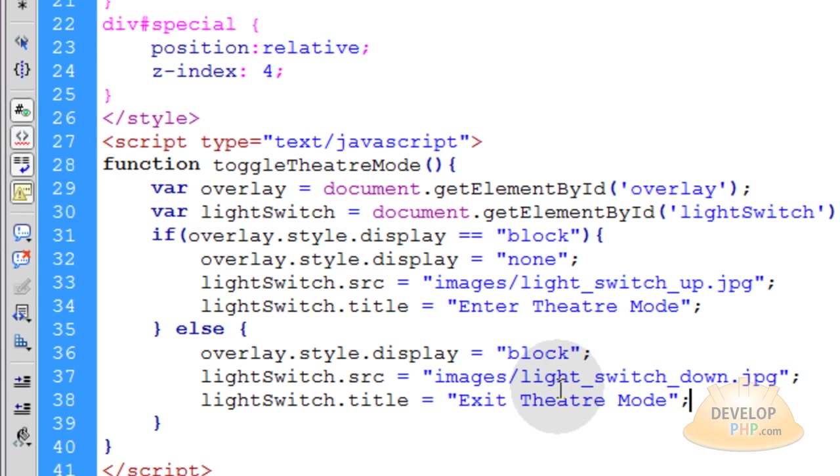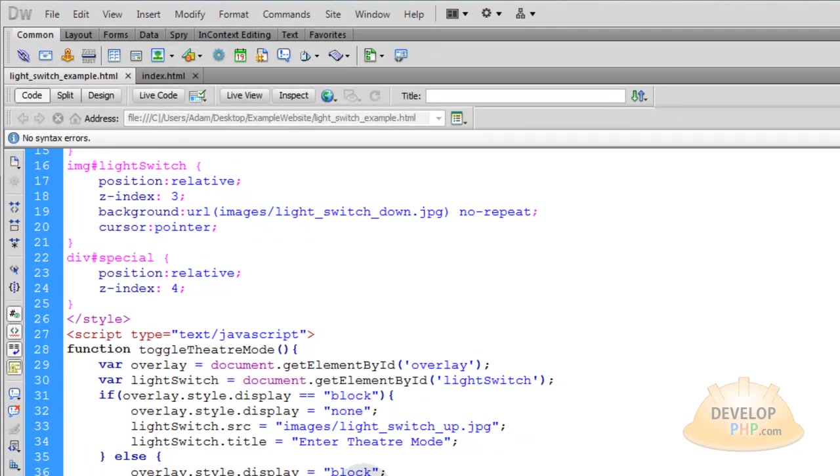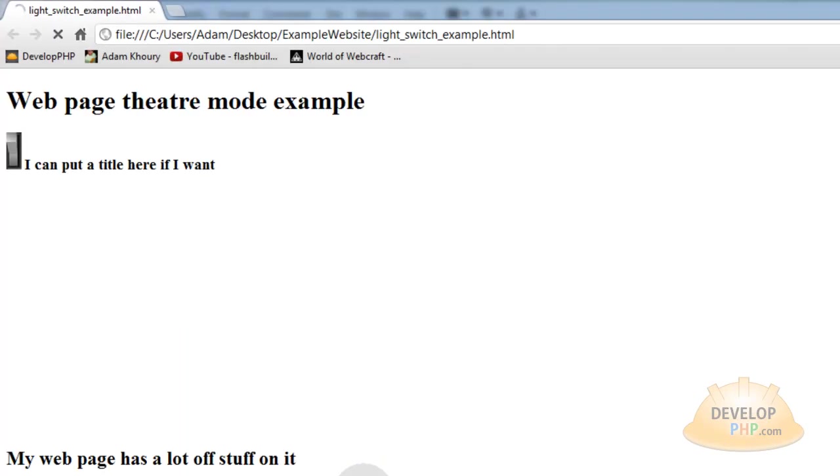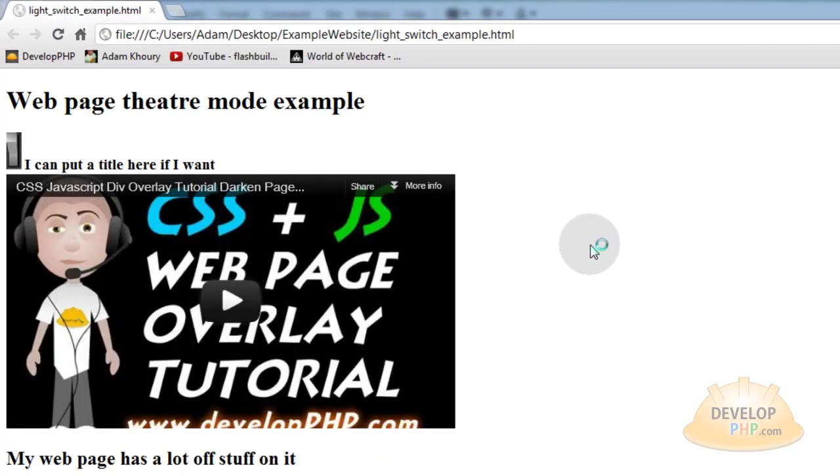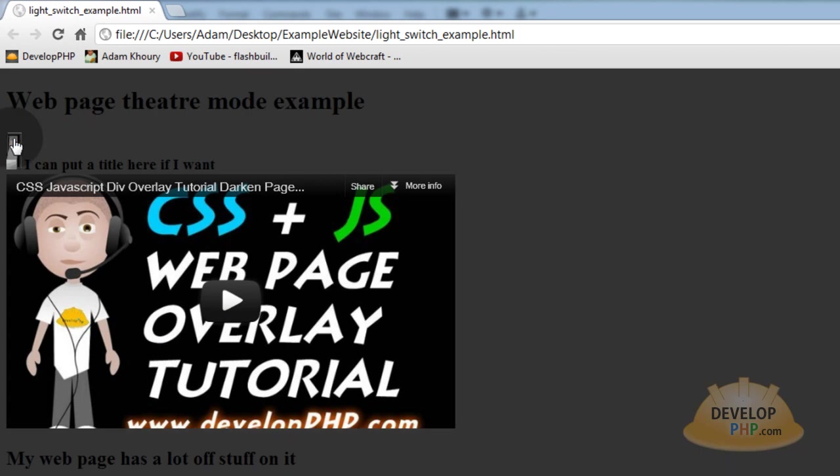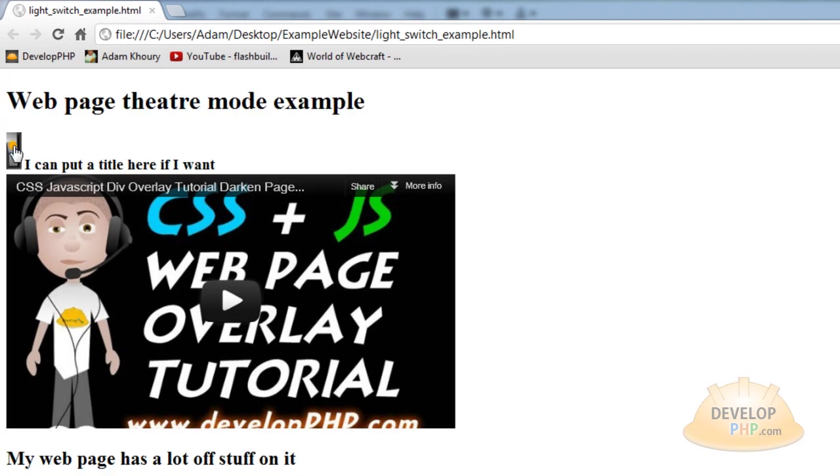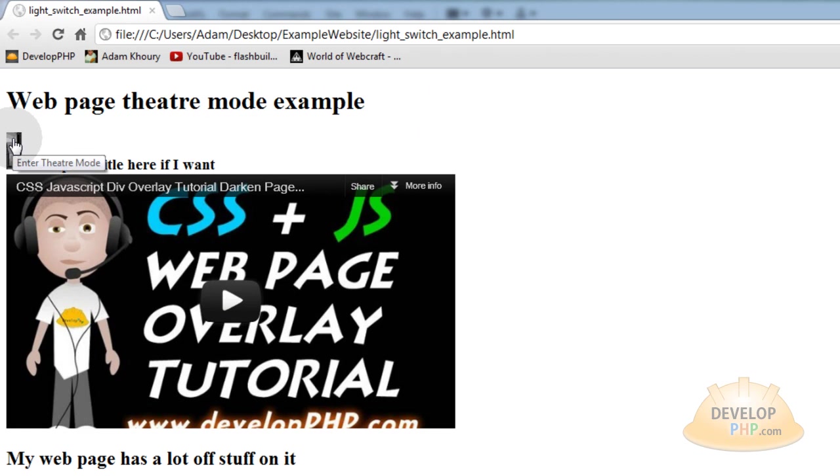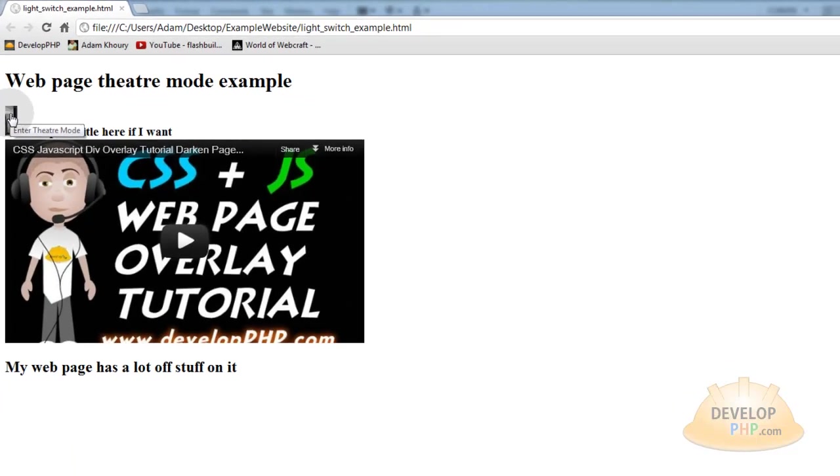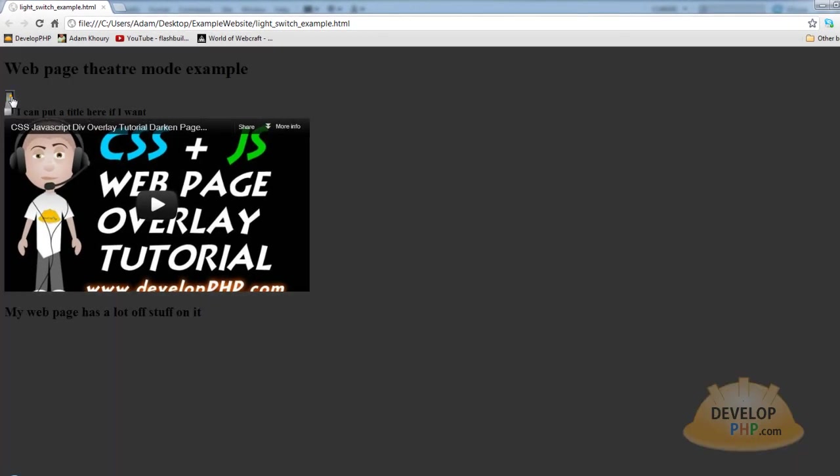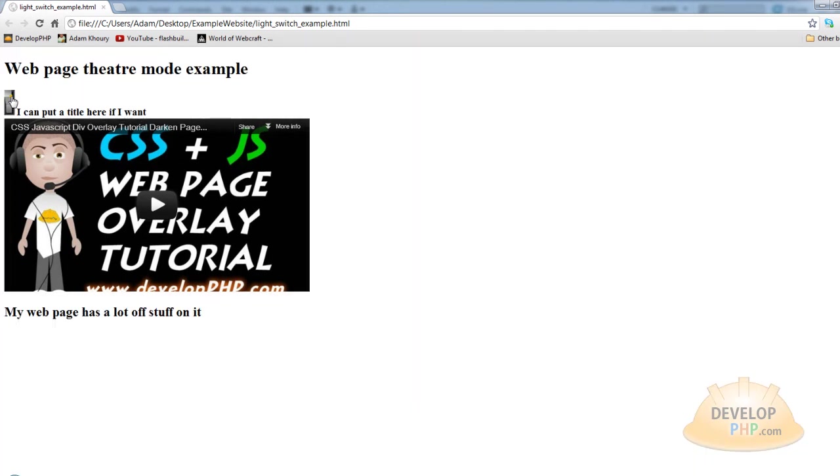It's beautiful. So when we have our mouse over it and it's in theater mode, it says exit theater mode. When we have our mouse over it and it's not in theater mode yet, it says enter theater mode. It's exactly what we wanted. And look how quickly and beautifully that works. It's instant. It's nice.